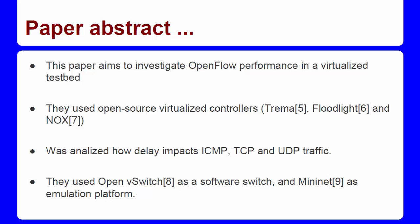The paper aims to investigate OpenFlow performance in a virtualized testbed. They use open source virtualized controllers like Ryu, Floodlight, and NOX. The purpose of this research was to analyze how delay impacts ICMP, TCP, and UDP traffic.